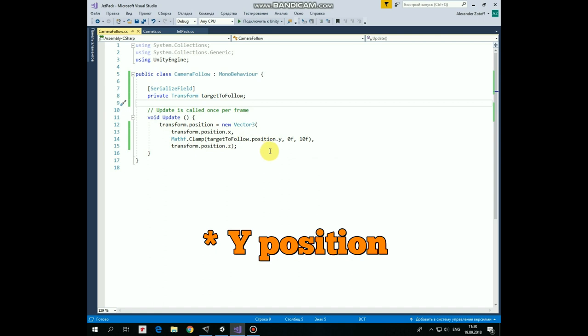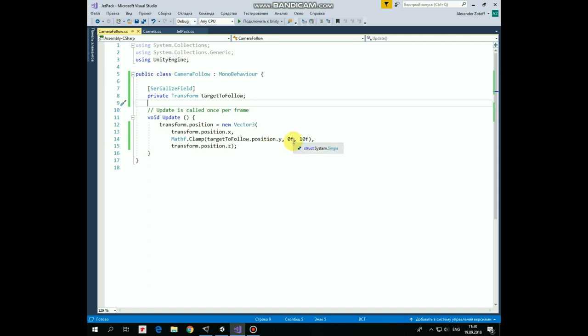But since we want to restrict the camera's movement within some zone, we use the Mathf.Clamp function, which doesn't allow the value of Y coordinate to be lower than 0 and greater than 10. Pretty simple.